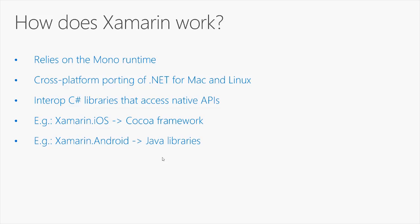For example, with Xamarin iOS you have libraries that access the native COCOA framework, or in Xamarin Android you have libraries that access the Java libraries, exposing them as C Sharp libraries.